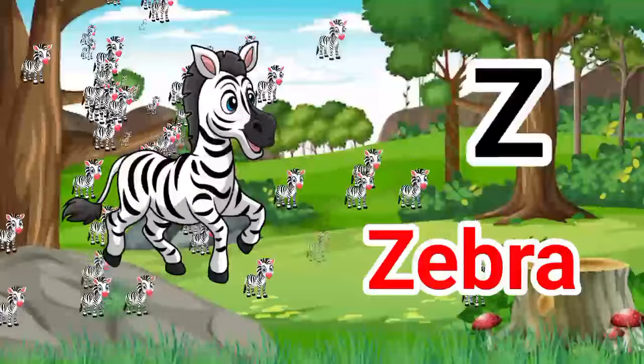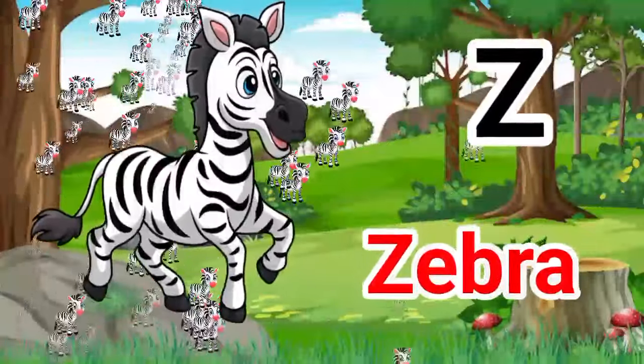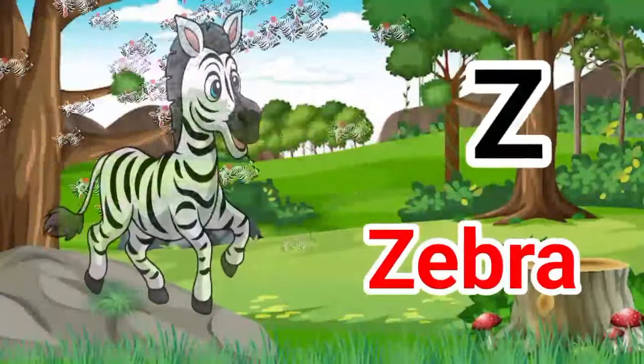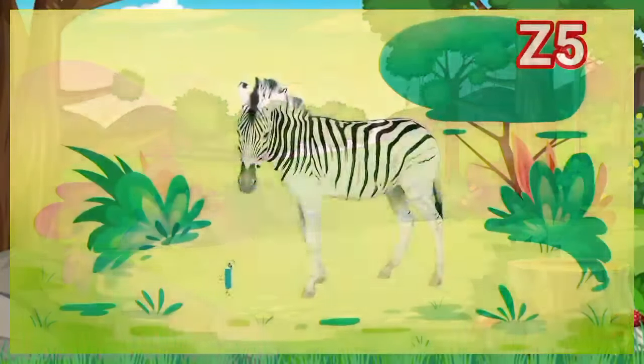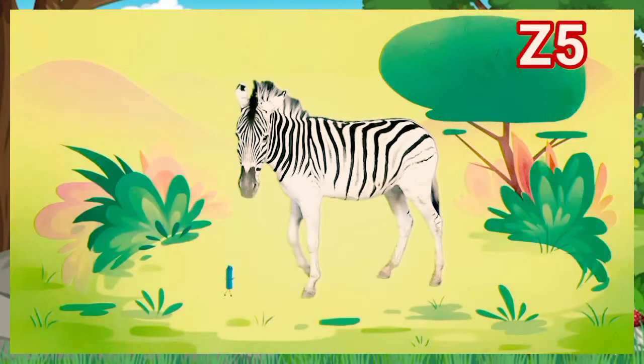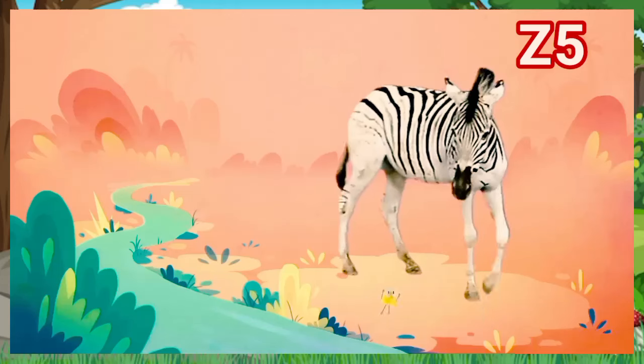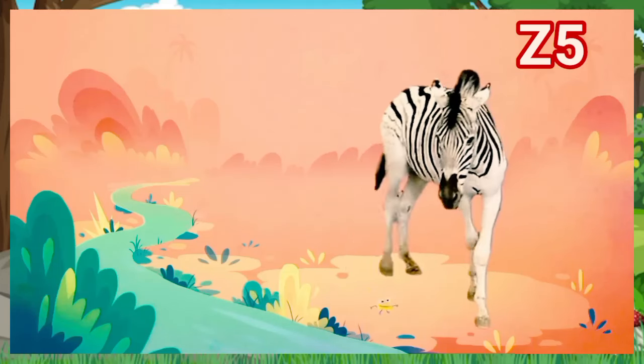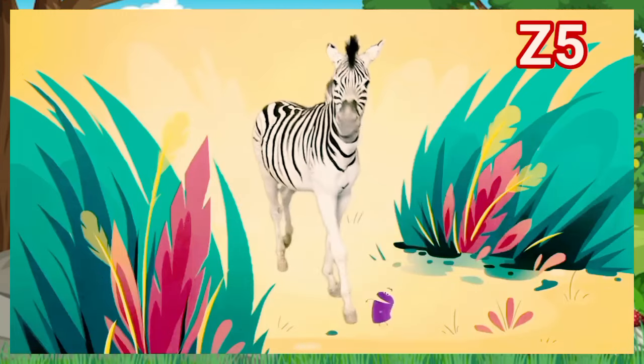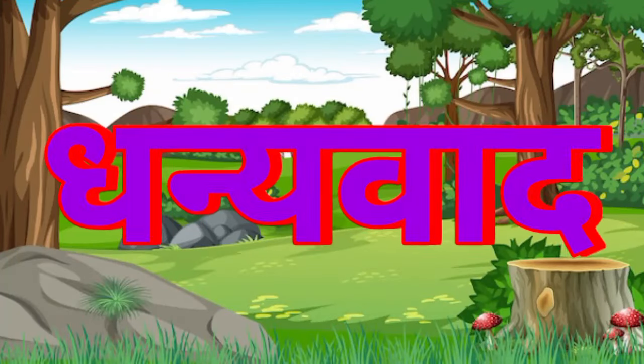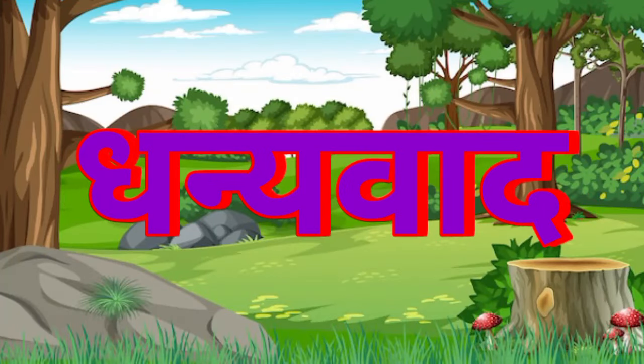Z. Z for Zebra. Zebra means Zebra. Zebra, Zebra, Zebra. Dhanyawaad.